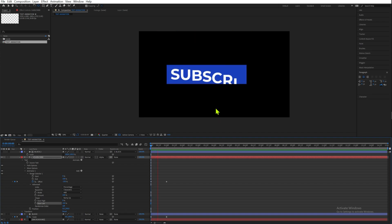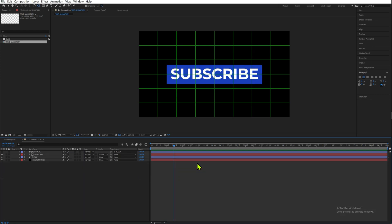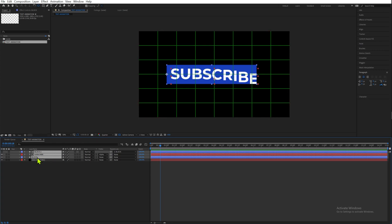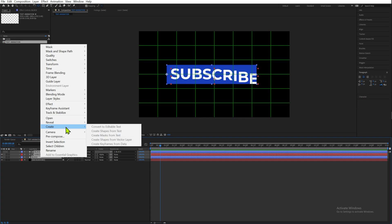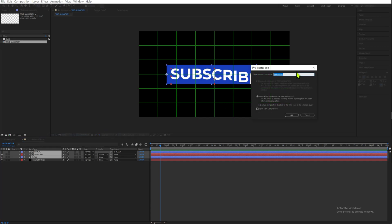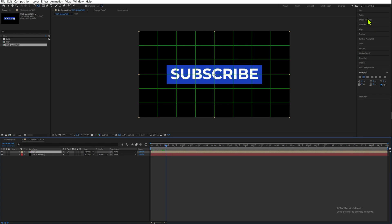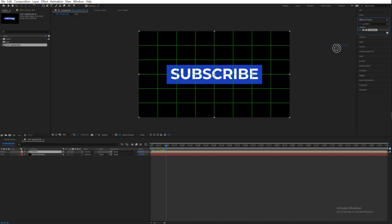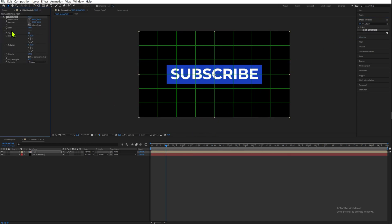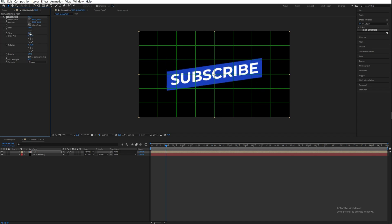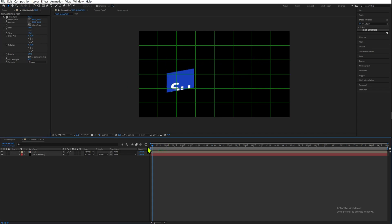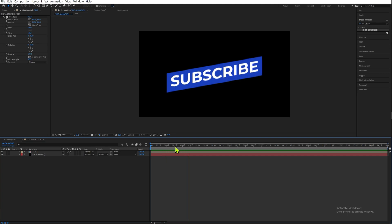Now we have both our text animation and block animation looking very smooth. Press U twice to close all properties, select our three top layers excluding the background, right-click and go to Pre-compose, name it 'Text,' and select Move All Attributes to New Composition. Then go to Effects and Presets, select Transform, and set the Skew value to minus 10. Your animation is all ready.